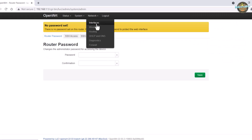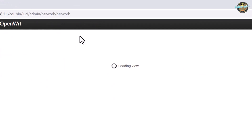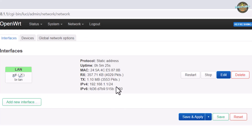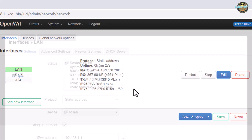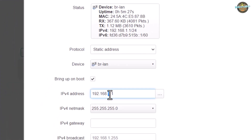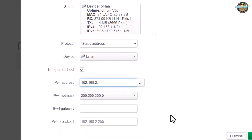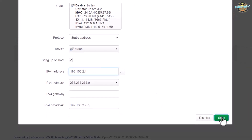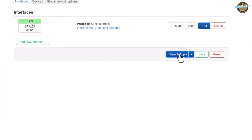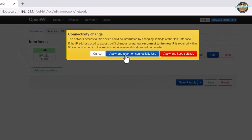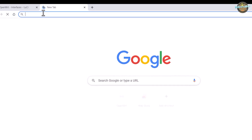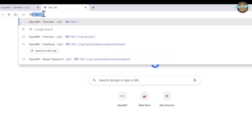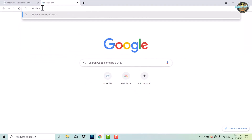Now, go to the network interface and change the default IP address to 192.168.2.1 to avoid IP conflicts with your modem or router. Click apply and revert on connectivity loss, and then immediately open a new tab in your browser, type in 192.168.2.1 and press enter.